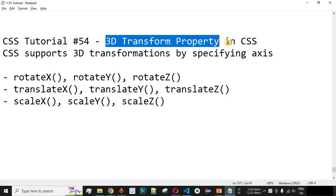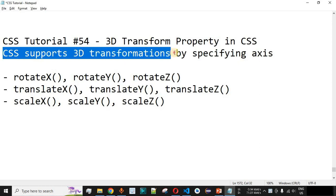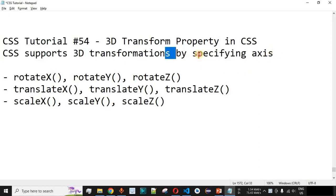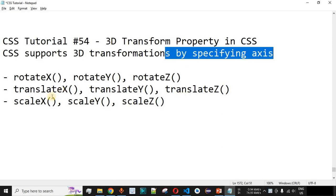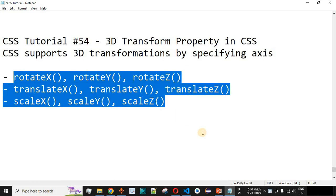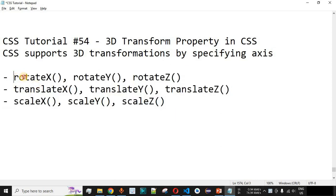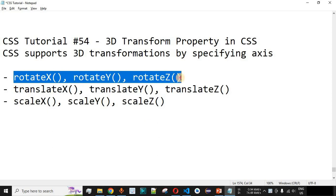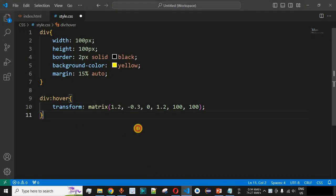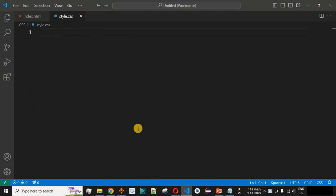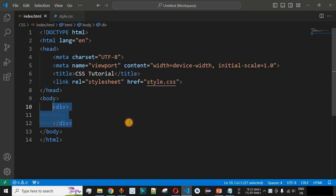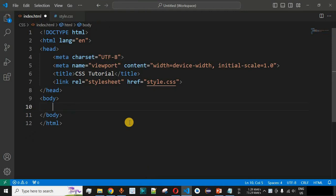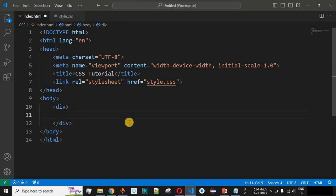Now we will see the 3D transform property in CSS. CSS also supports 3D transformations by specifying the axes, and we are going to check this with the help of examples. We are going to see the different CSS functions used with the transform property. We have rotateX, rotateY, and rotateZ. Let us check this with examples in VS Code, and we will write the code again so you get the practice.